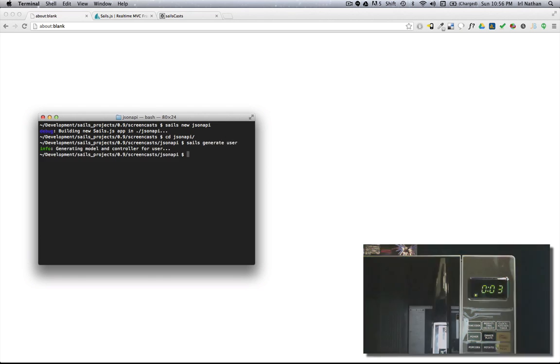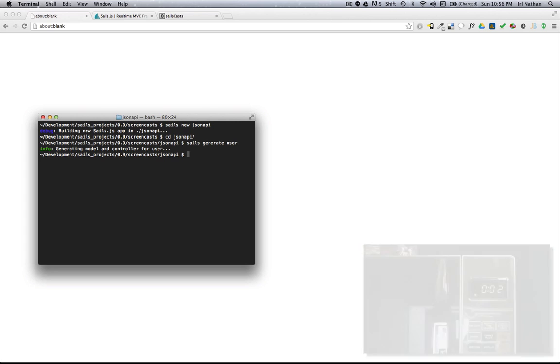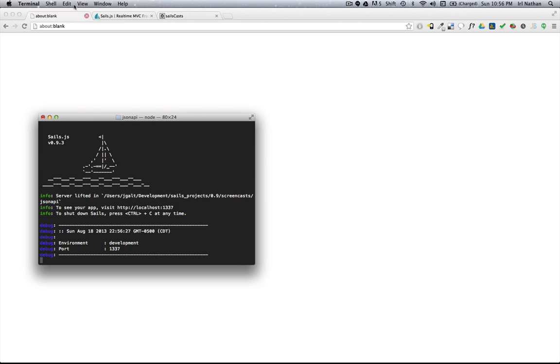Okay, that was quick, but what do I get for all this hard work? Well, first, I'll start the Sales server to see my work.